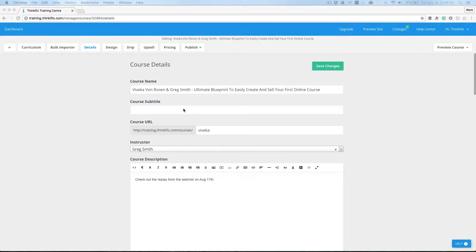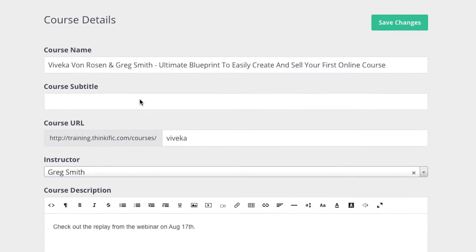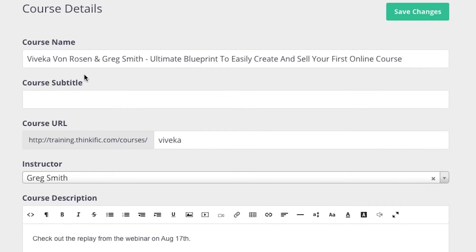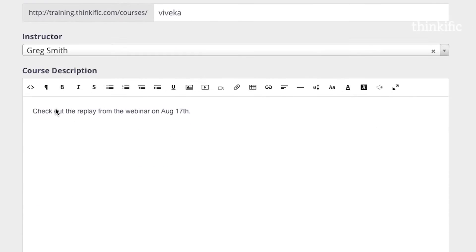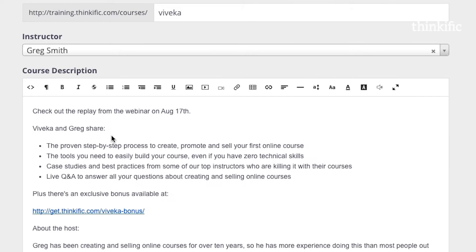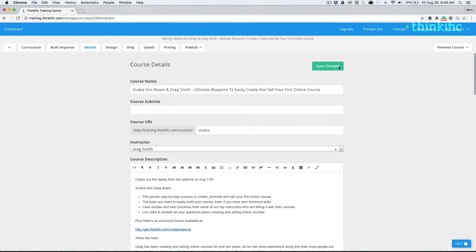To create a course for a webinar replay, simply create a new one like you normally would, but title it accordingly or include some description so that it's clearly a webinar. Add a bit more in the course description and save your changes.